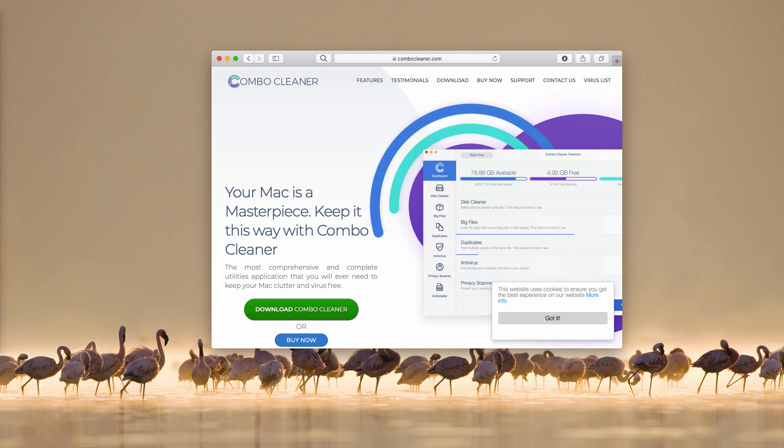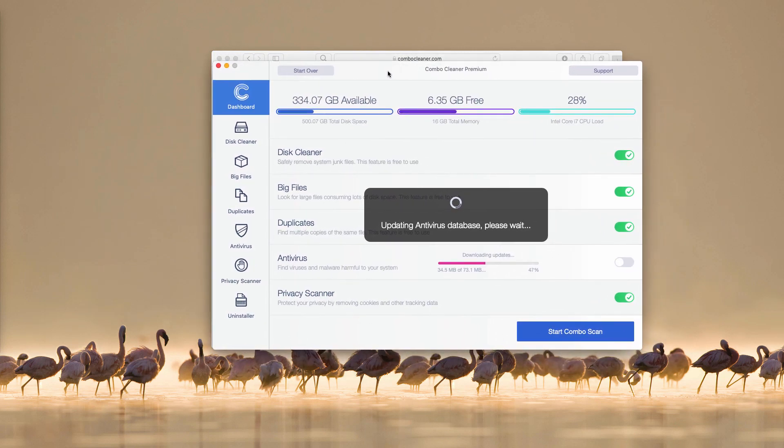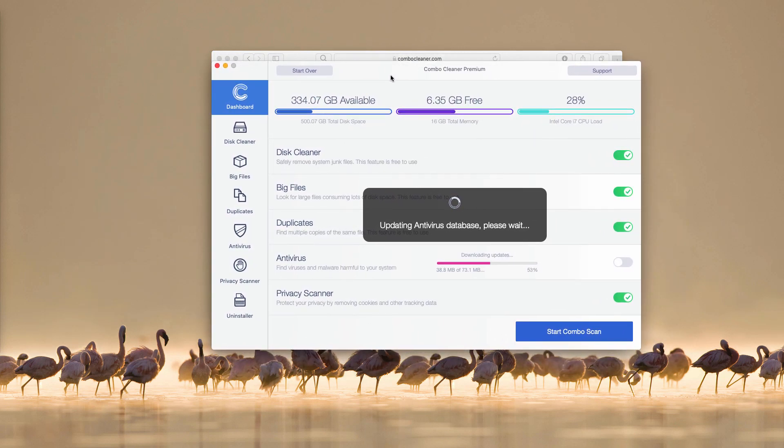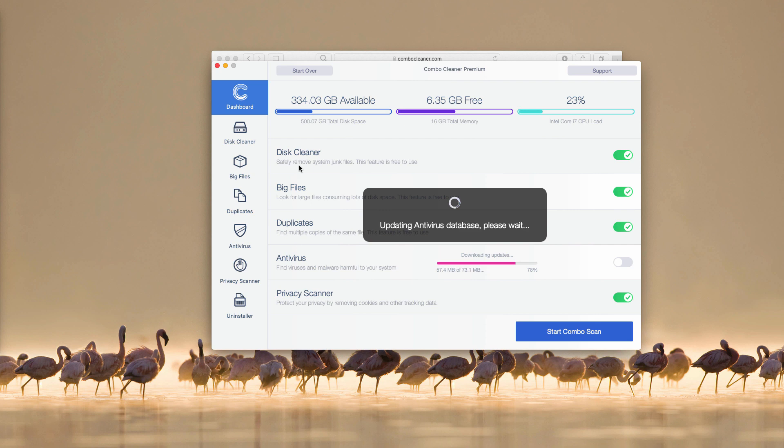When the program is downloaded start it from the launchpad. Keep in mind that it will update its antivirus database first and then you may click on start combo scan button.